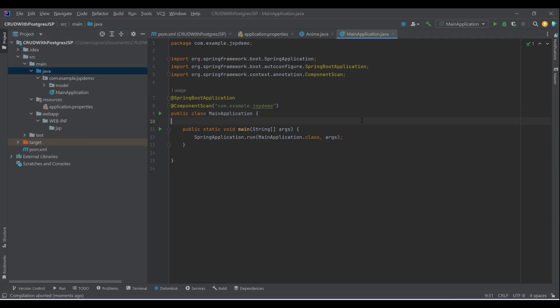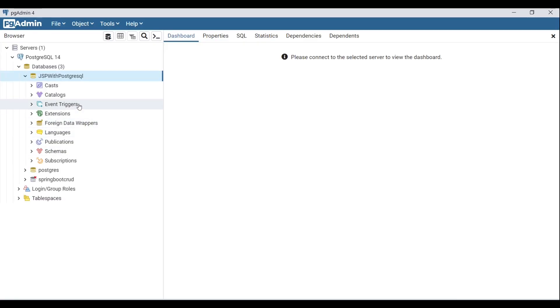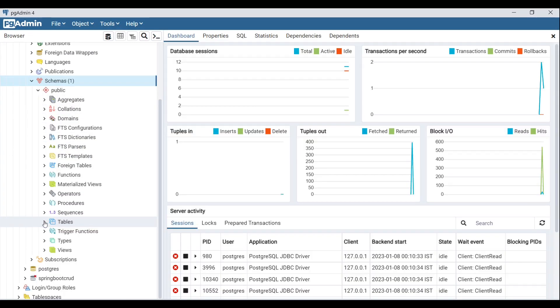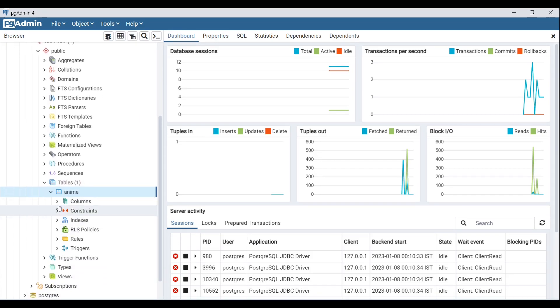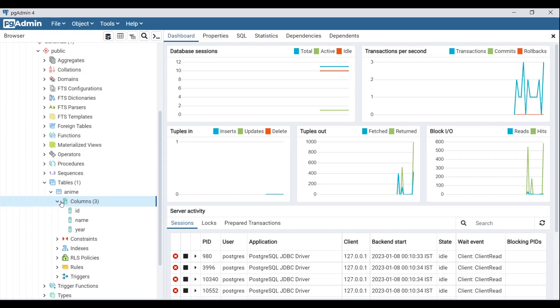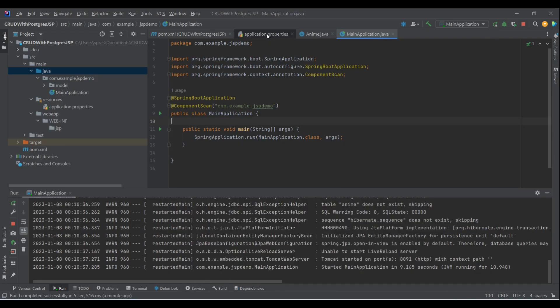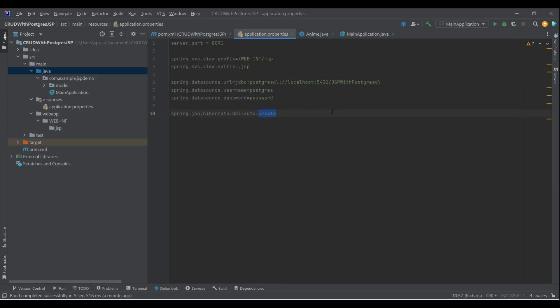Let's move the package to gspdemo and run the application. As we can see, the table 'anime' has been created with columns id, name, and year. Now we need to change the hibernate DDL-auto from 'create' to 'update', because if we leave it as 'create' it will drop and recreate the table every run, deleting all our data.